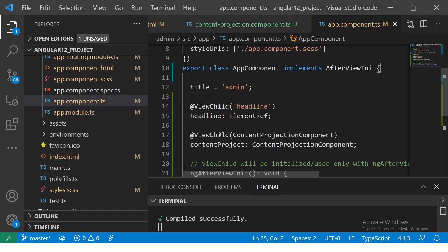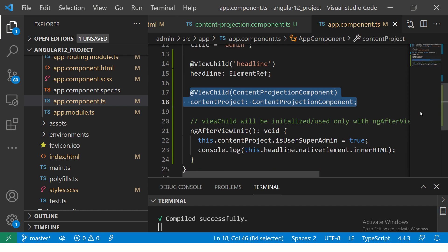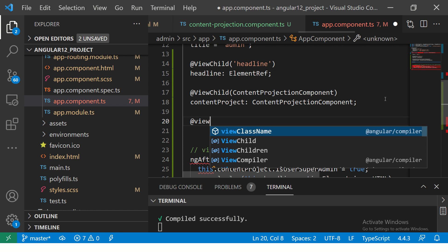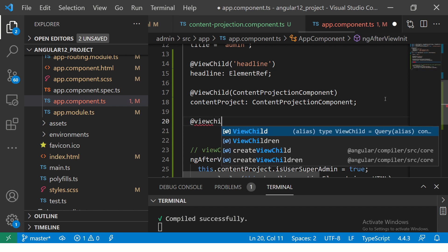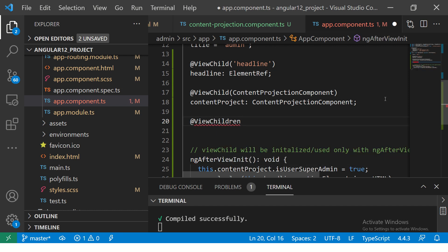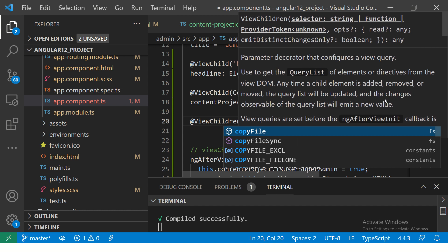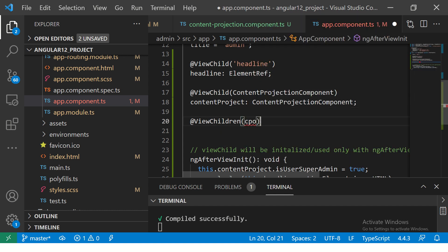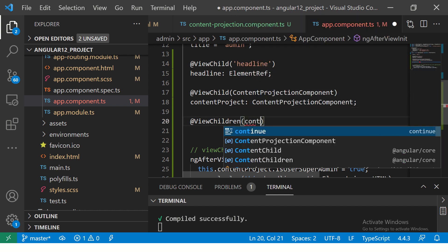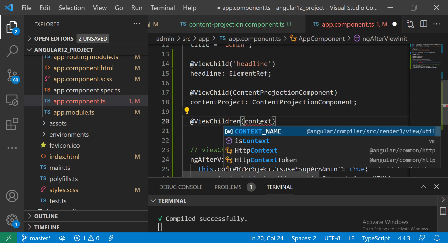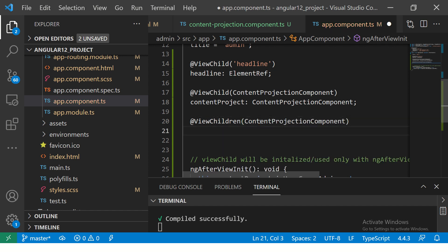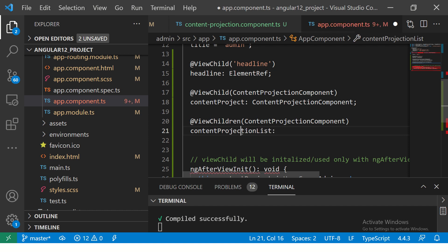Let's upgrade our code now. This is the code we wrote for ViewChild to get the single component. How will you write it if you want to use it with ViewChildren and get multiple instances of it? It would be very similar. We'll use the directive ViewChildren. What is the name of the component that we want to use? ContentProjectionComponent. Now here you will give say contentProjectionList. This is just a name, you can give any name to this one.